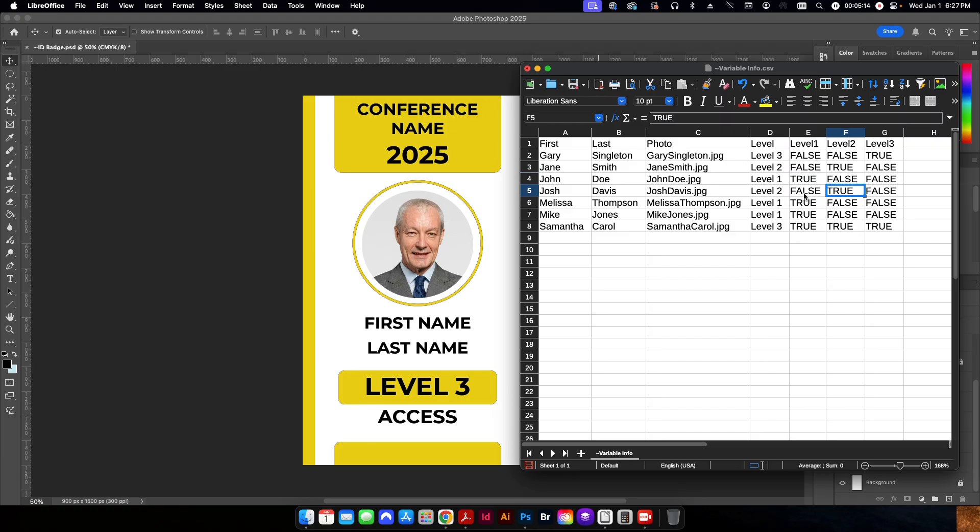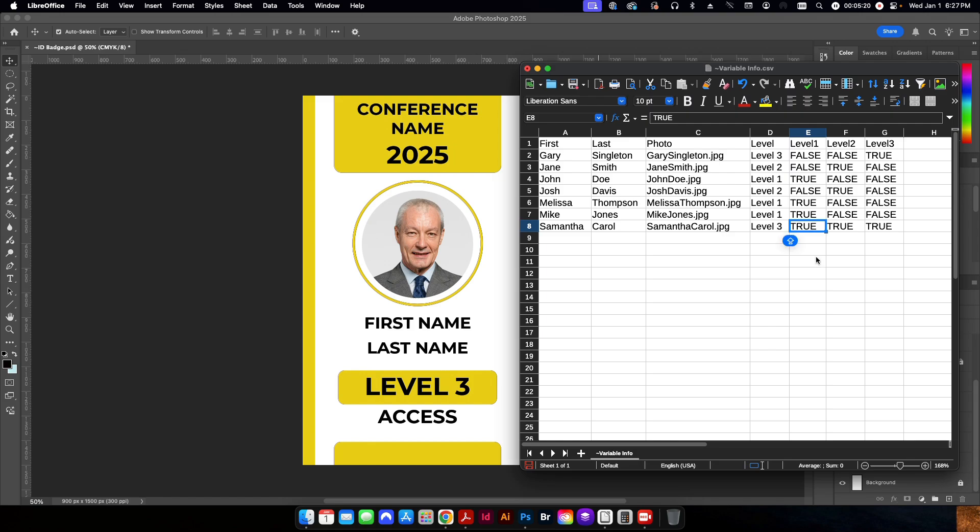This is going to be true, false, false. False, true, false. True, false, false. True, false, false. And level three. This is going to be false, false and true.